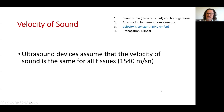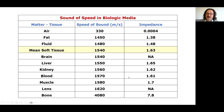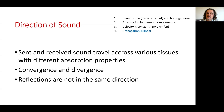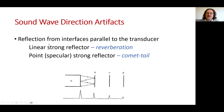Another assumption is that velocity is constant, but it is not. The propagation is also assumed to be linear, which is also not correct. Sent and received sound travel across various tissues with different absorption properties; some convergence and divergence occurs, and reflections are not in the same direction. Reflections from interfaces parallel to the transducer may cause reverberation or comet tail artifacts, depending on the shape of the strong reflector.